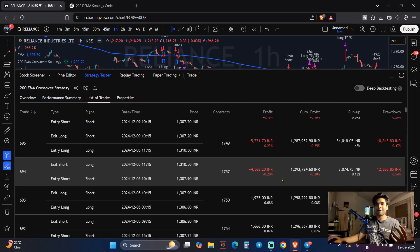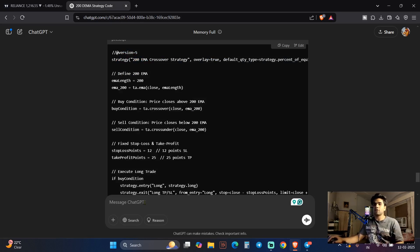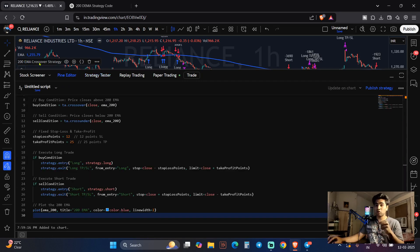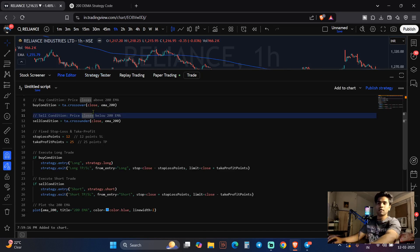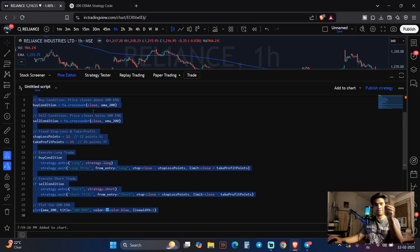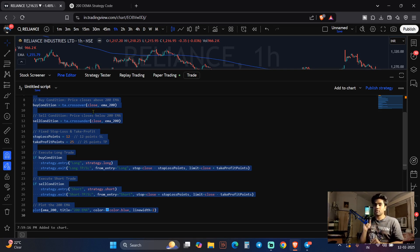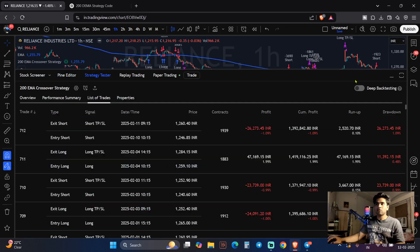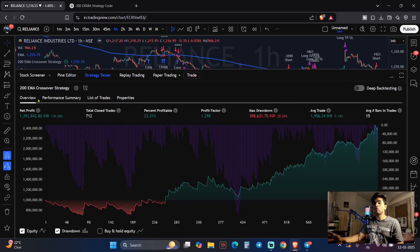Now if I go back to ChatGPT and say don't go with 25 points target, go with 40 points target, copy and paste the new code into the Pine Script editor. You can also add a trailing stop — for example, the moment price reaches 30 points, I want to trail my strategy. Remove the old code, paste the new code, click 'Add to Chart,' and your updated strategy is right in front of you. It's not limited to Reliance only.